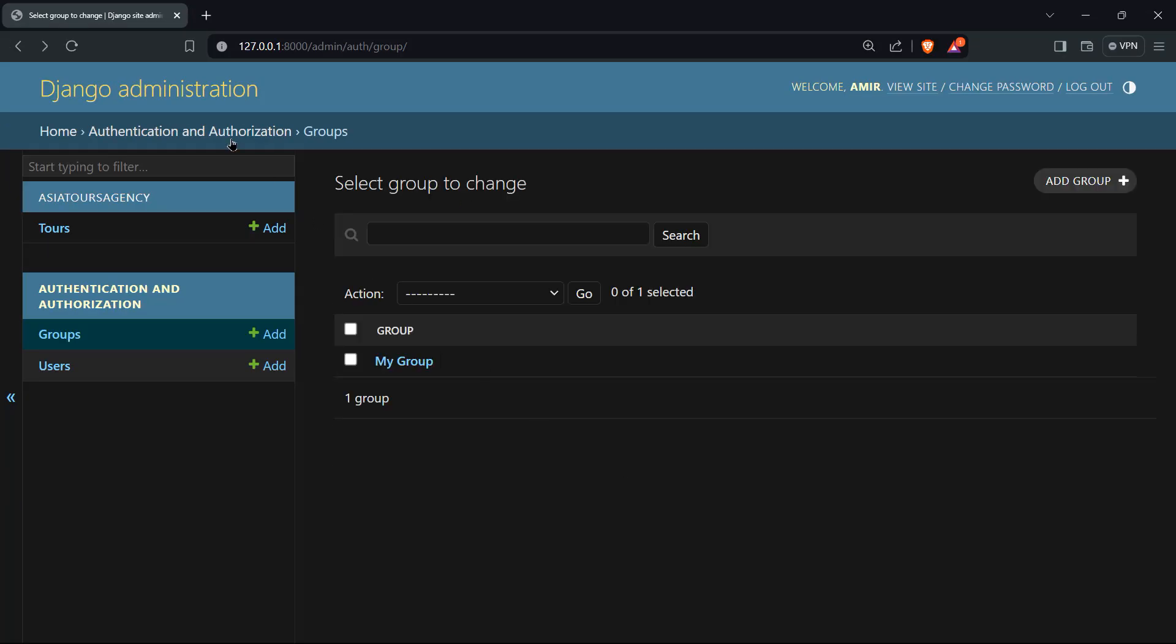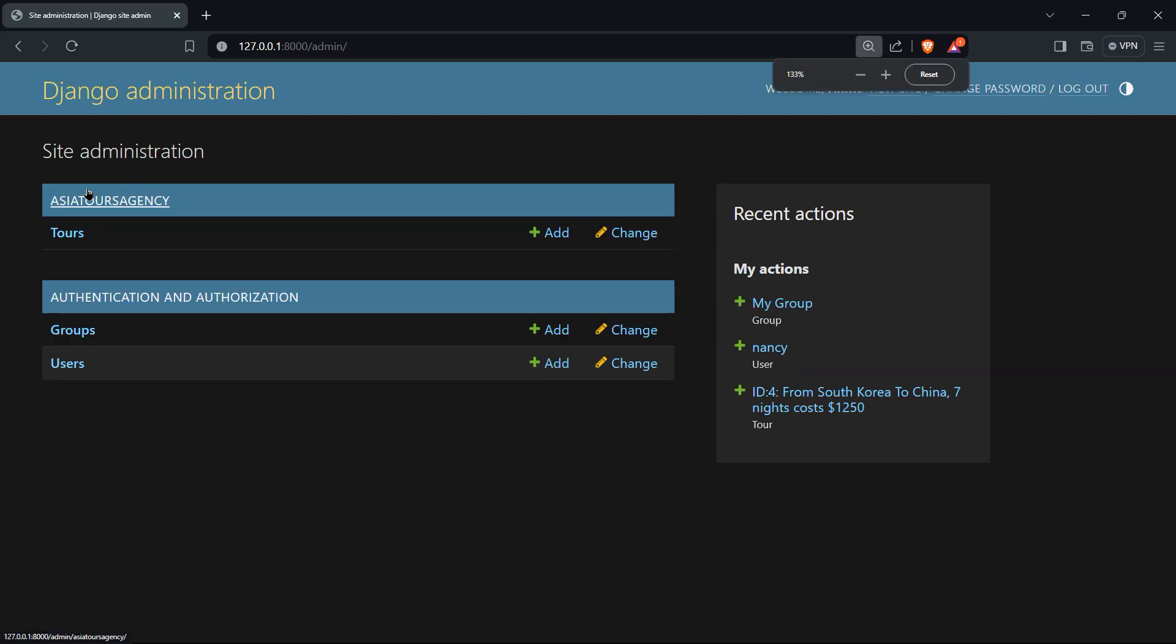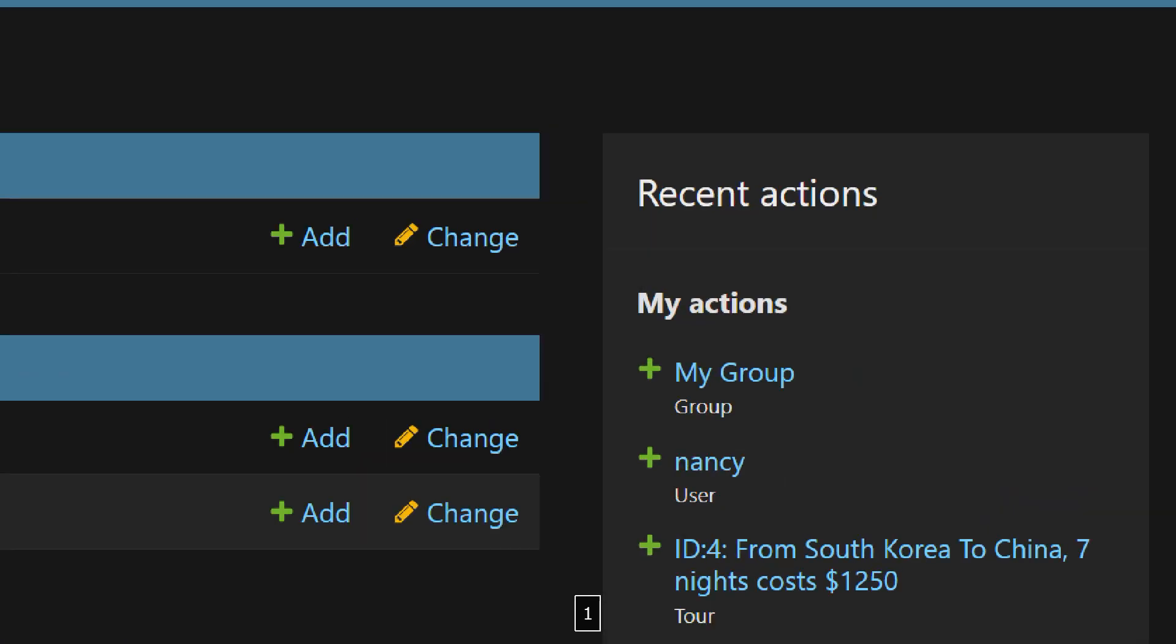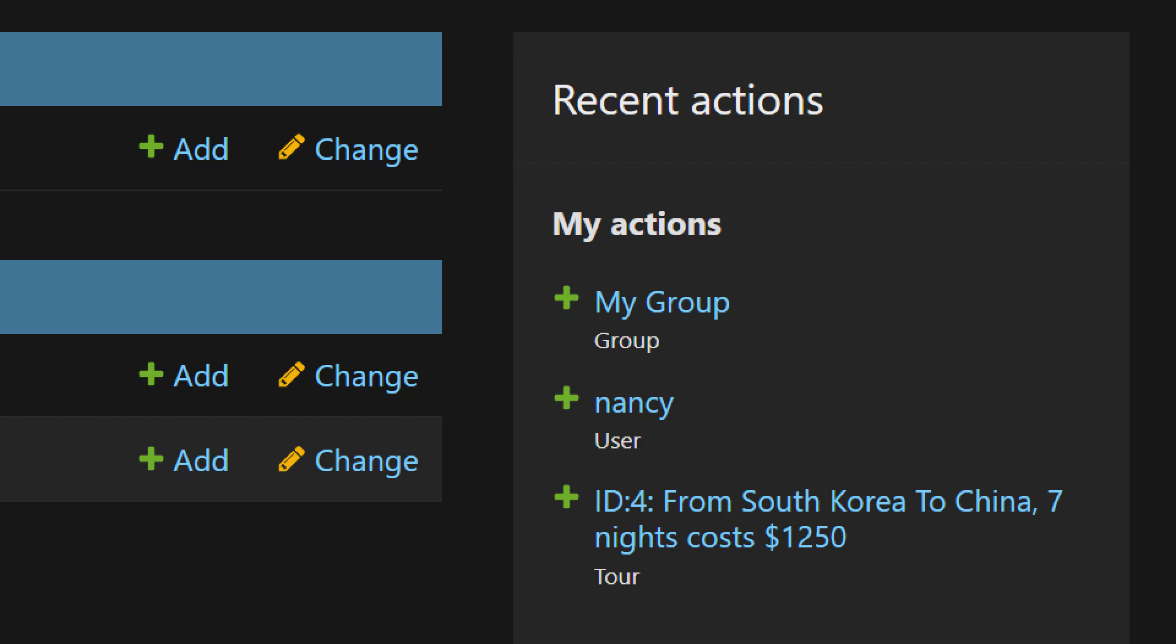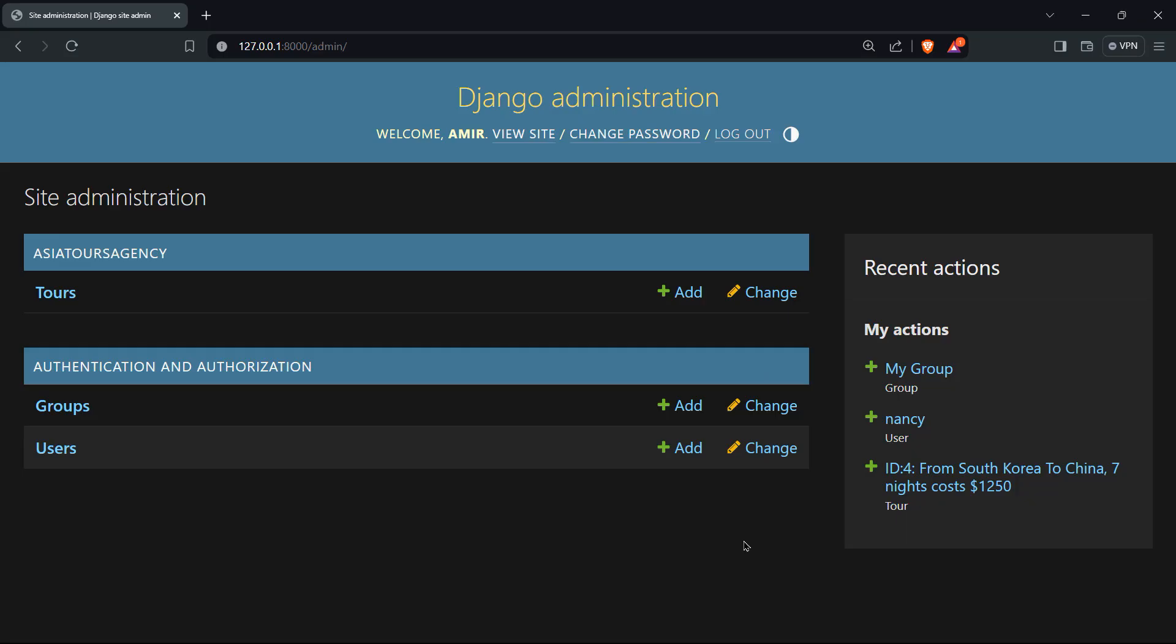And if we'll click on Django administration again, we'll be redirected to the homepage. And notice here, the recent actions that we have done is that we have created my group group, we have created a new user called Nancy, and we have created a new tour with ID four.